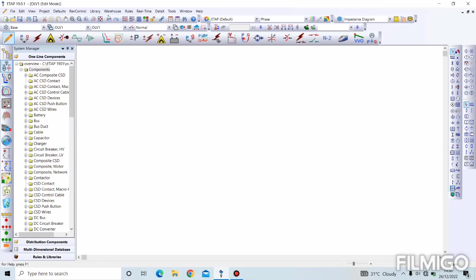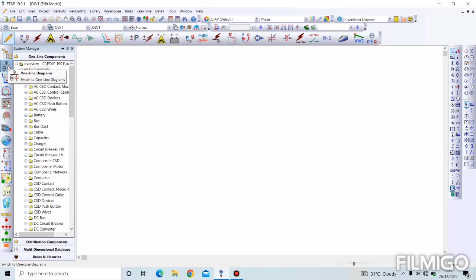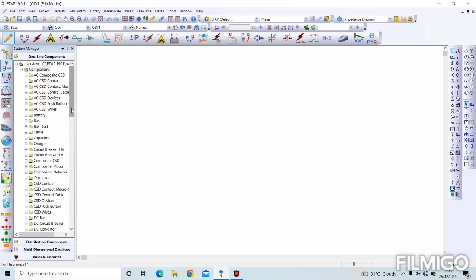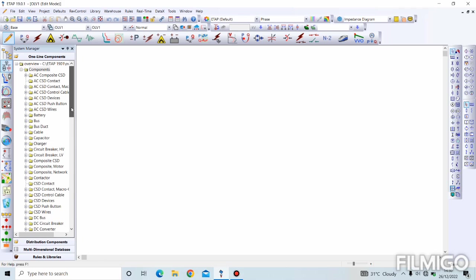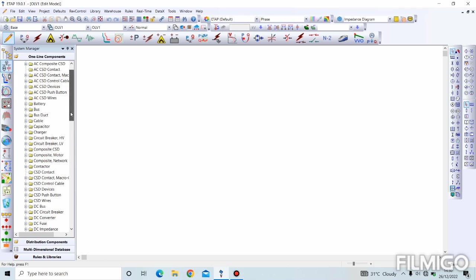Now after that, we'll be moving to what we call the system toolbar. This here is the system toolbar where we can see system manager and one-line diagram, which contains the one-line components. These are the components we can find on ETAB. You can see we have AC components, CSD, batteries, bolts, cables, capacitors, circuit breakers, high voltage and low voltage.